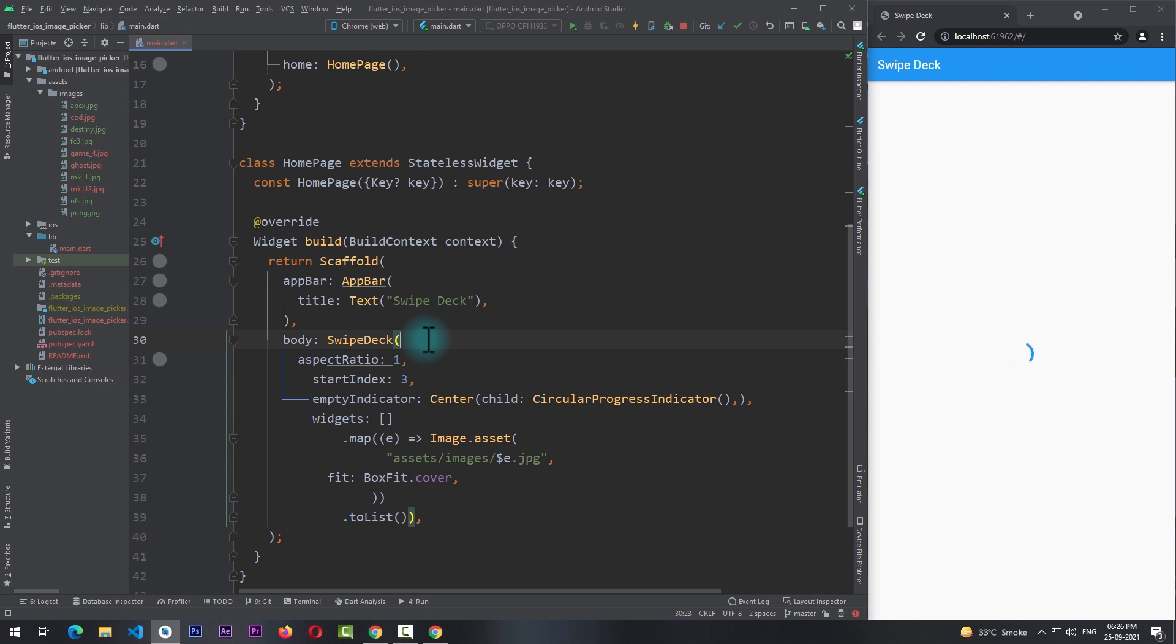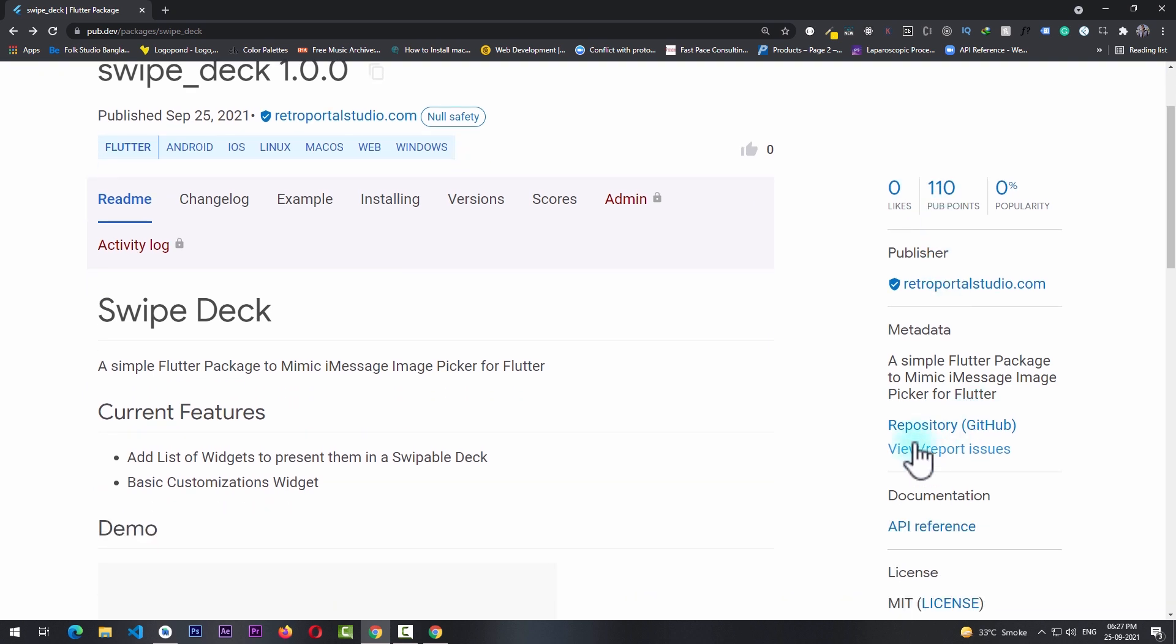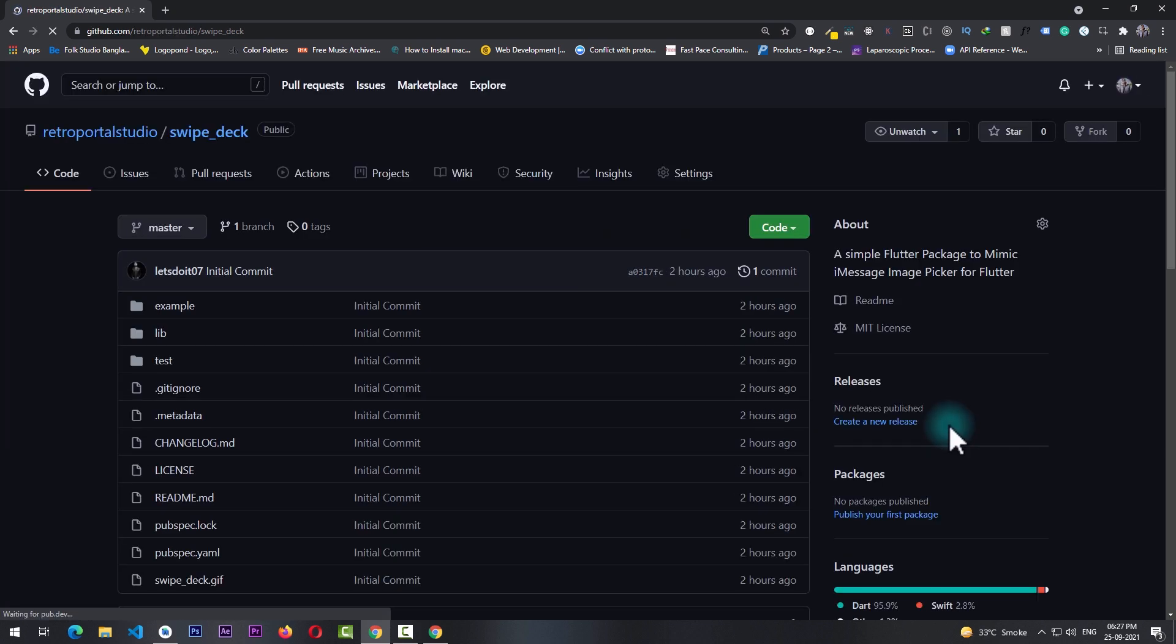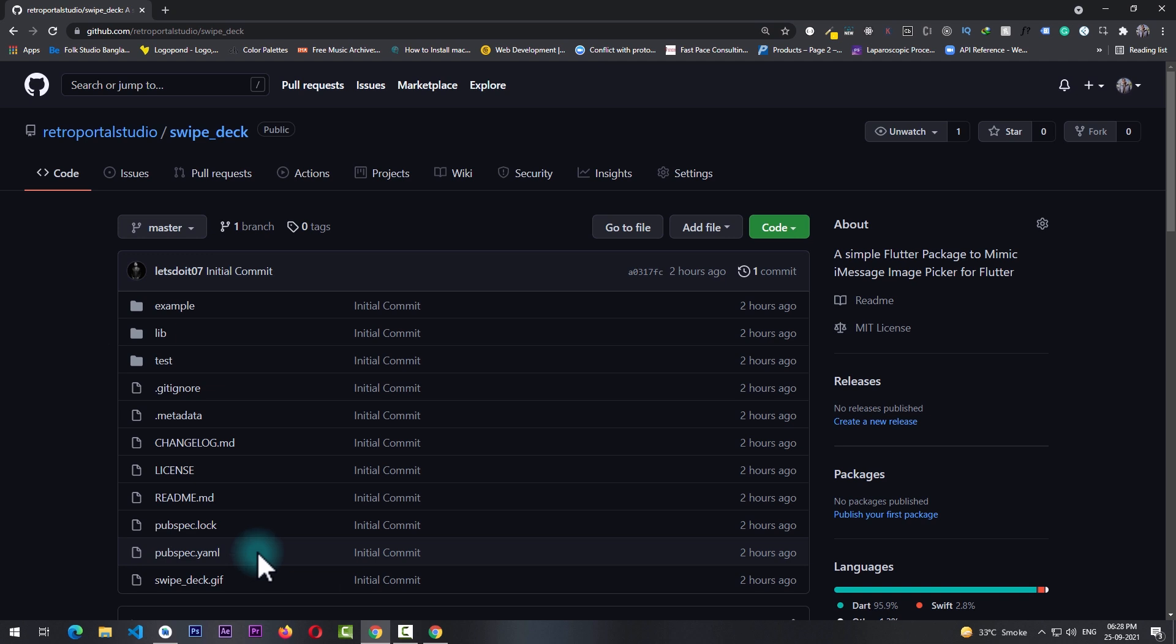So if you found this package useful, consider liking it on the pub.dev website. And you can also check the code by this GitHub repository. You can post any issues if you find, and you can also ask for other features that you might want in this package.